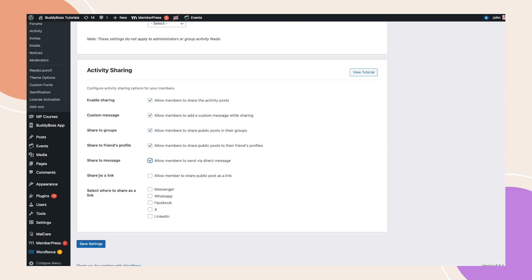And finally, there's share as a link, enabling users to copy the post link or share it externally to platforms like Facebook, LinkedIn, or X. Once you've configured everything, click save changes.